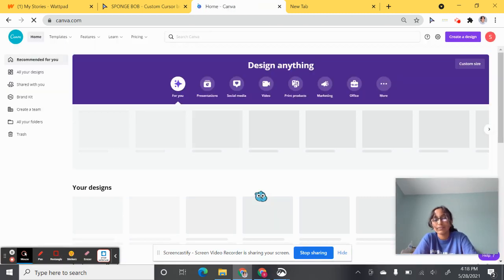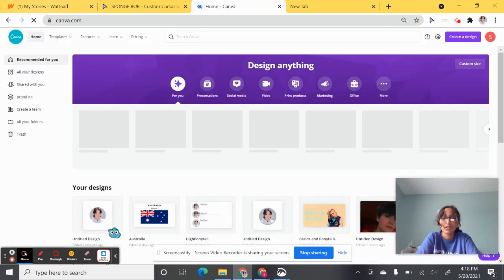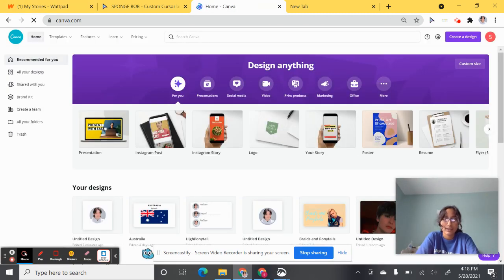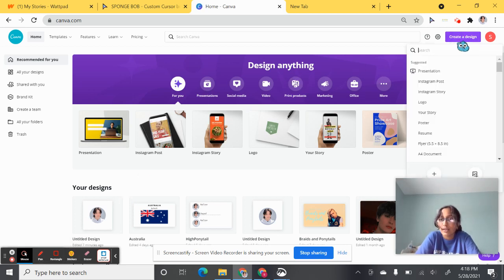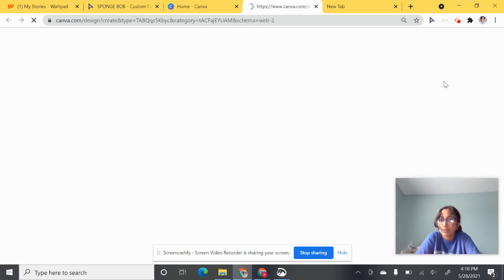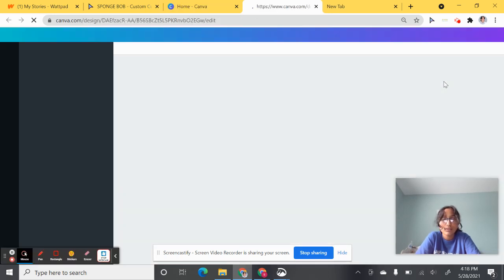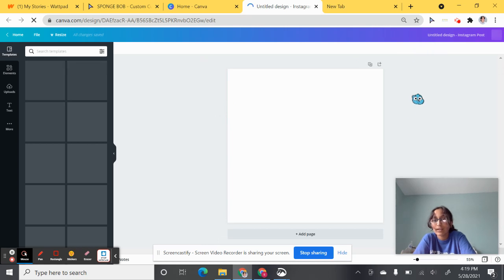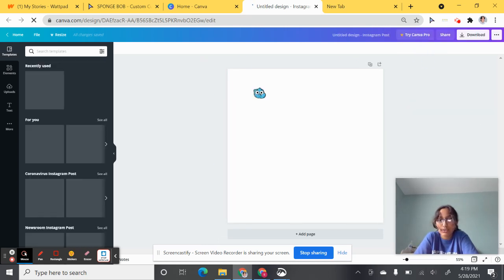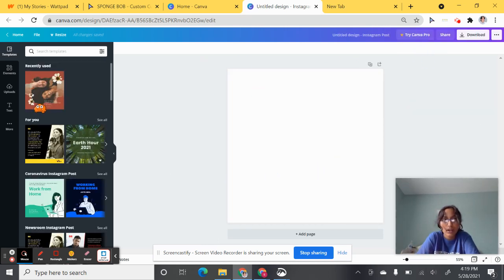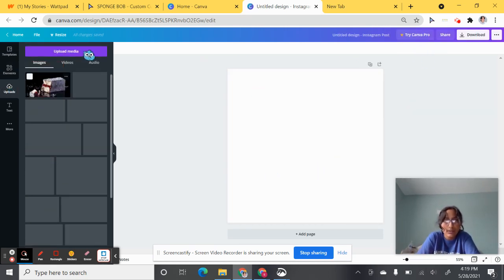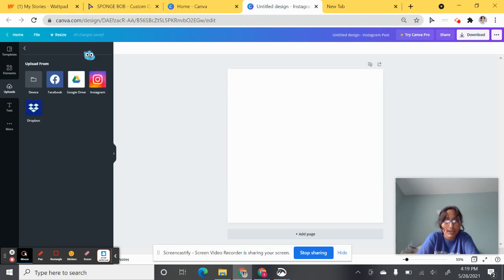Wait for it to finish, then you'll get a screen like this. Click Create Design and then Instagram Post. It'll open up a new tab but that's fine. You'll have a screen like this. Go into Uploads, upload media.